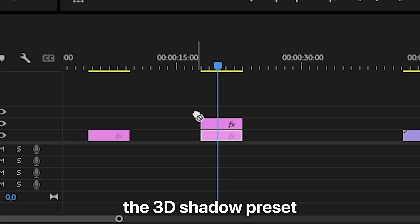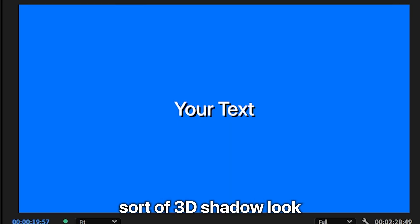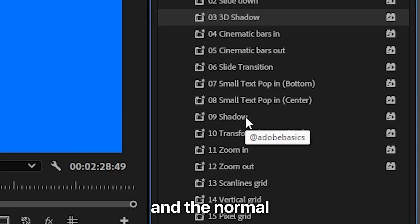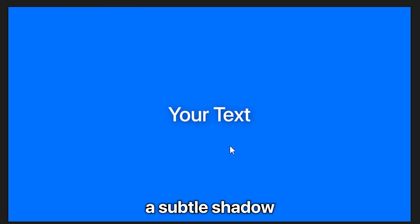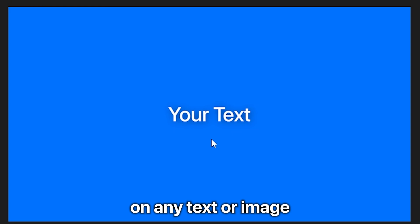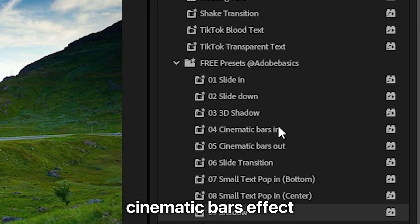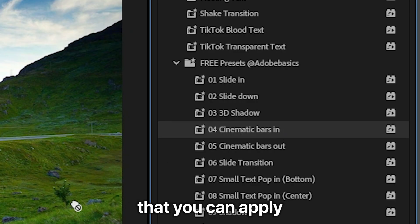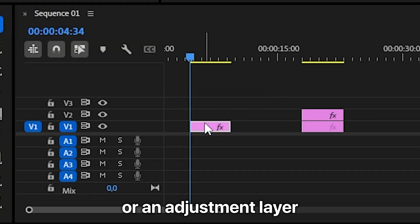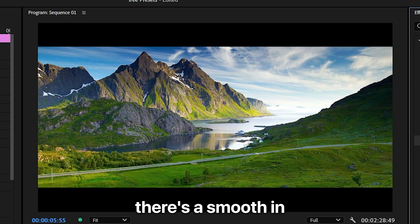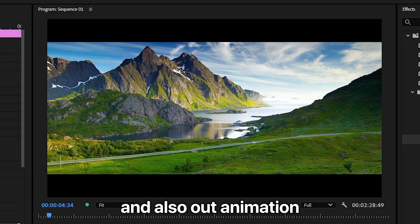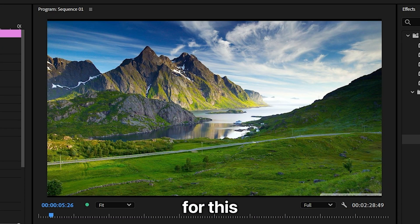The 3D shadow preset will give you this sort of 3D shadow look and the normal shadow preset will give you a subtle shadow on any text or image. There's also this cinematic bars effect that you can apply to a video or an adjustment layer, and there's a smooth in and also out animation for this.